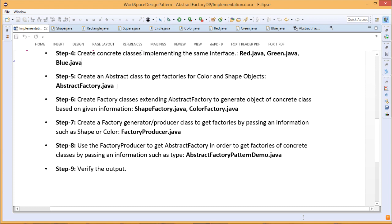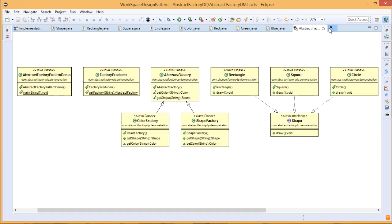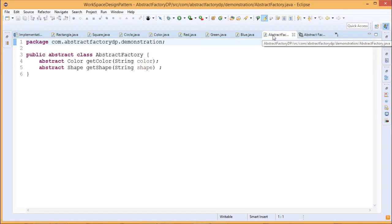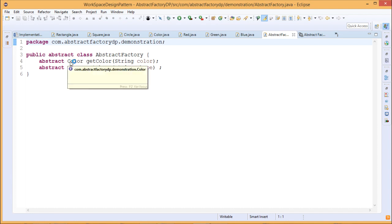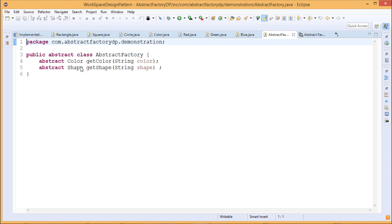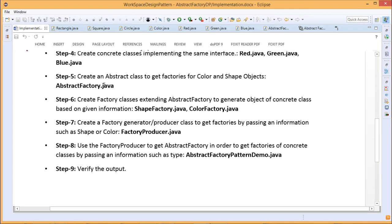Now we shall go for AbstractFactory.java. It is an abstract class, so its methods will remain unimplemented — the body is not mandatory to be written here. We have written two abstract methods: abstract Color getColor(String color) and abstract Shape getShape(String shape). We pass some string as input parameter. getColor takes a string color and returns a Color object — you know that Color is nothing but one interface. Similarly, getShape takes a shape string as input and returns the Shape object as output.